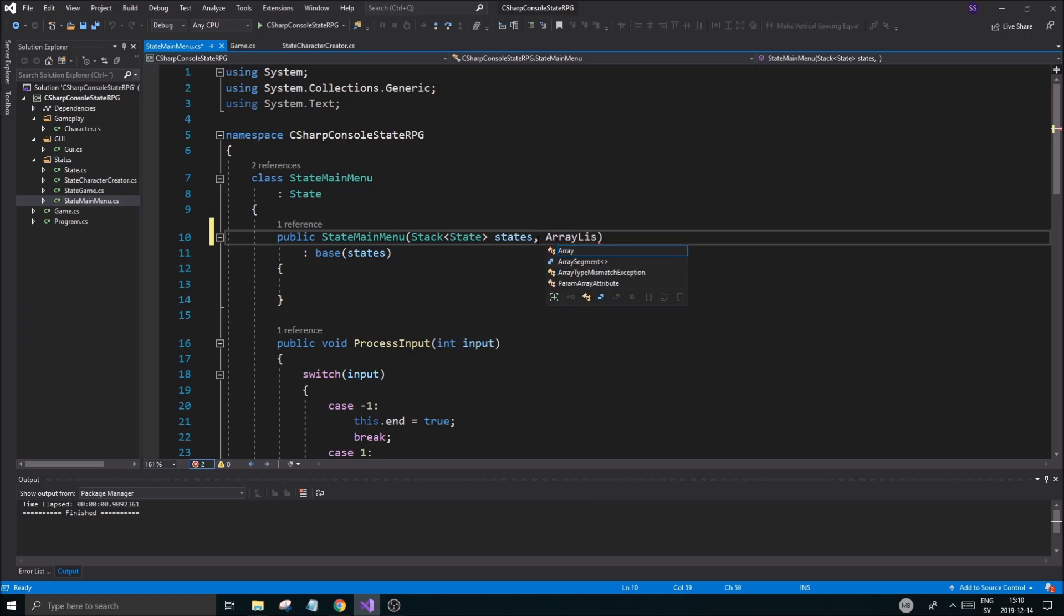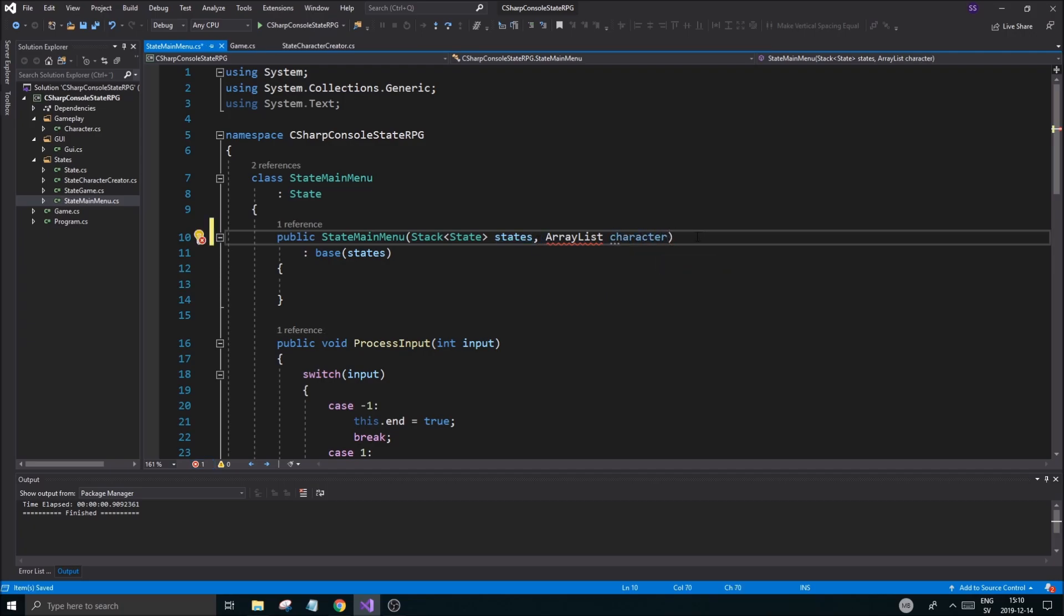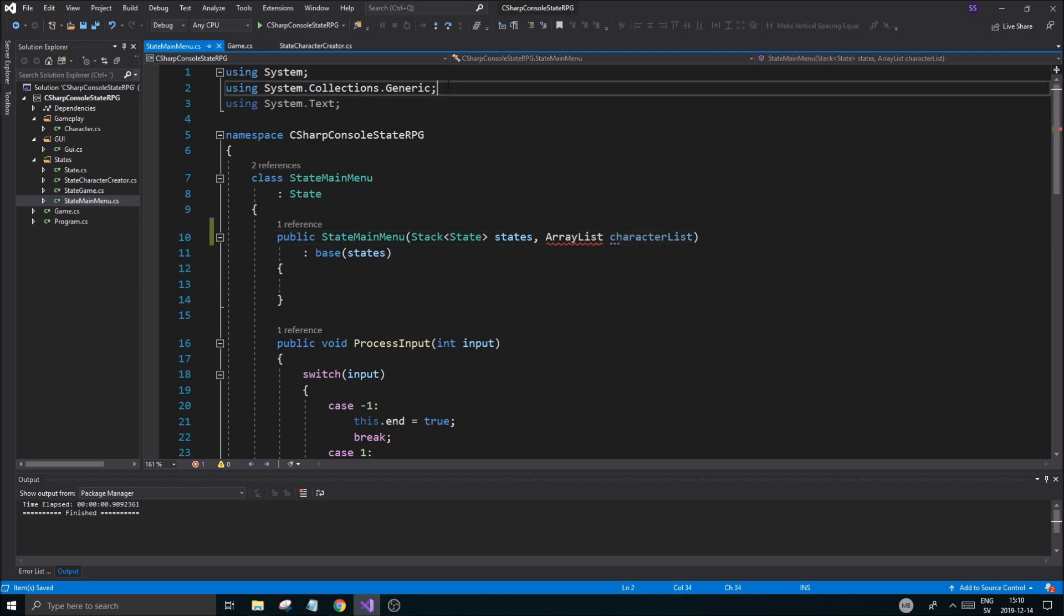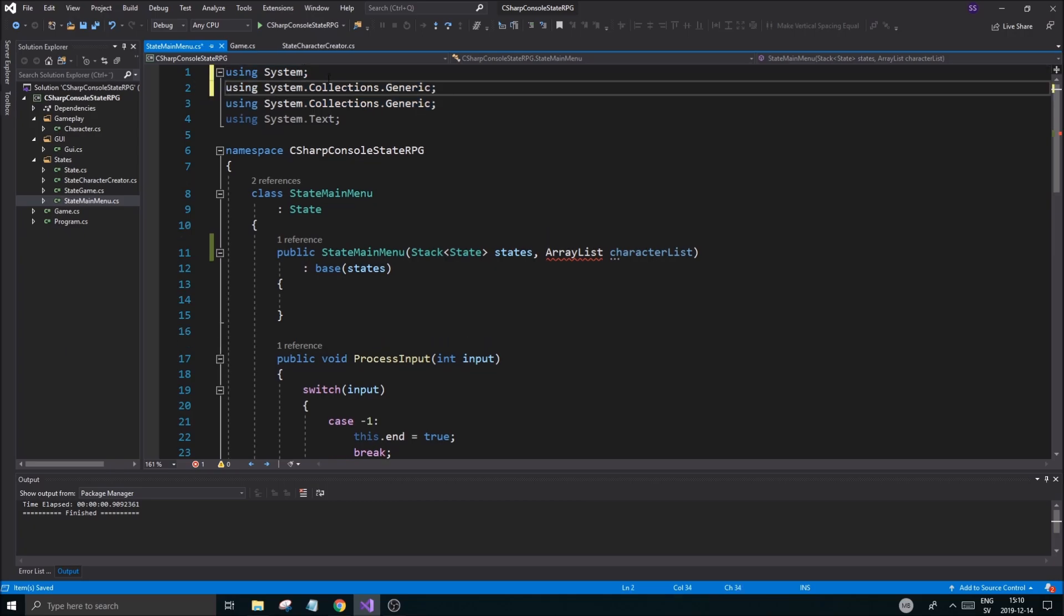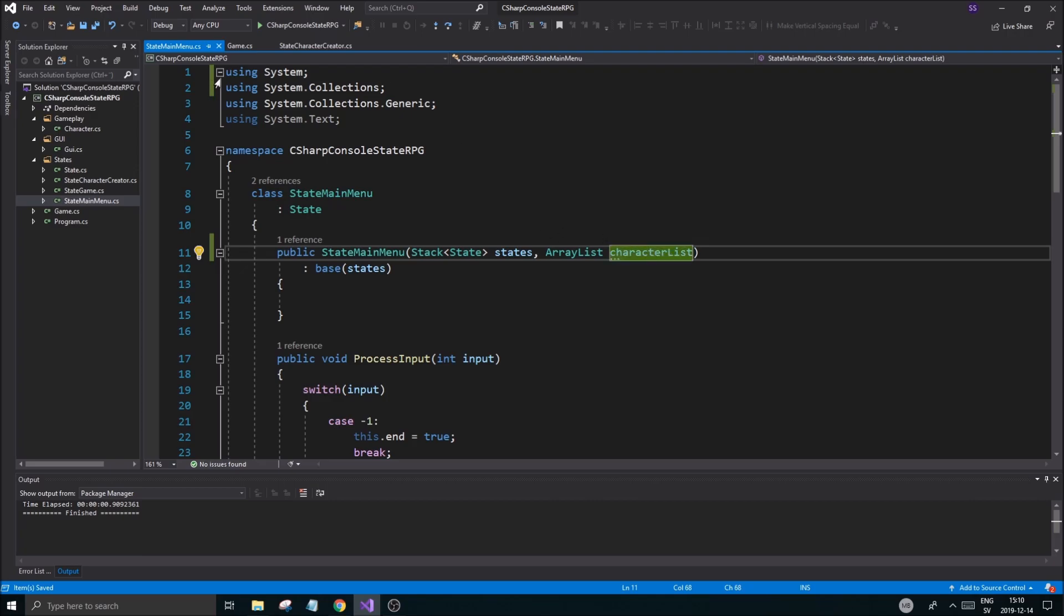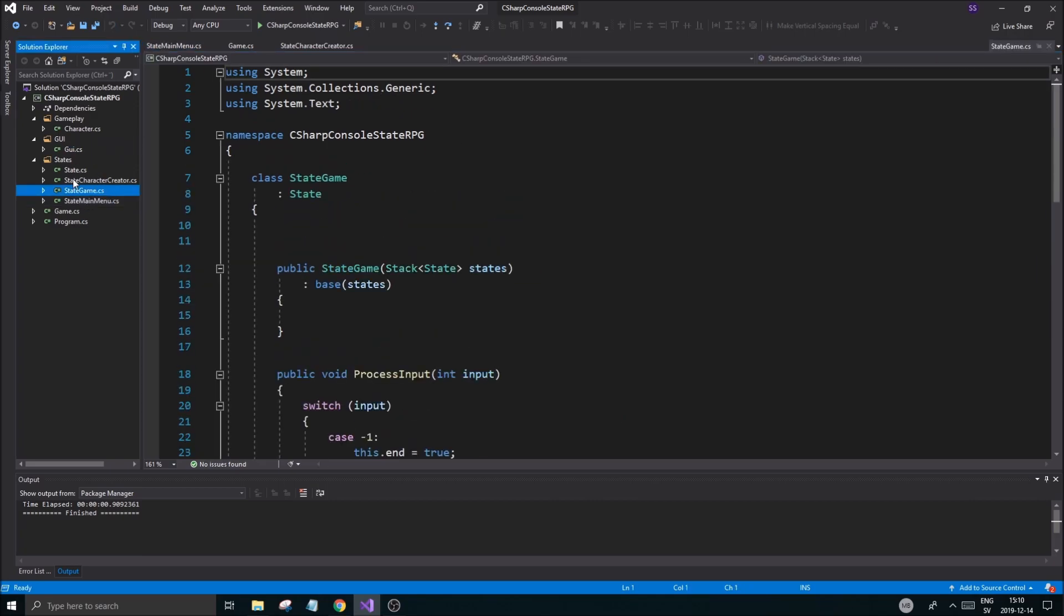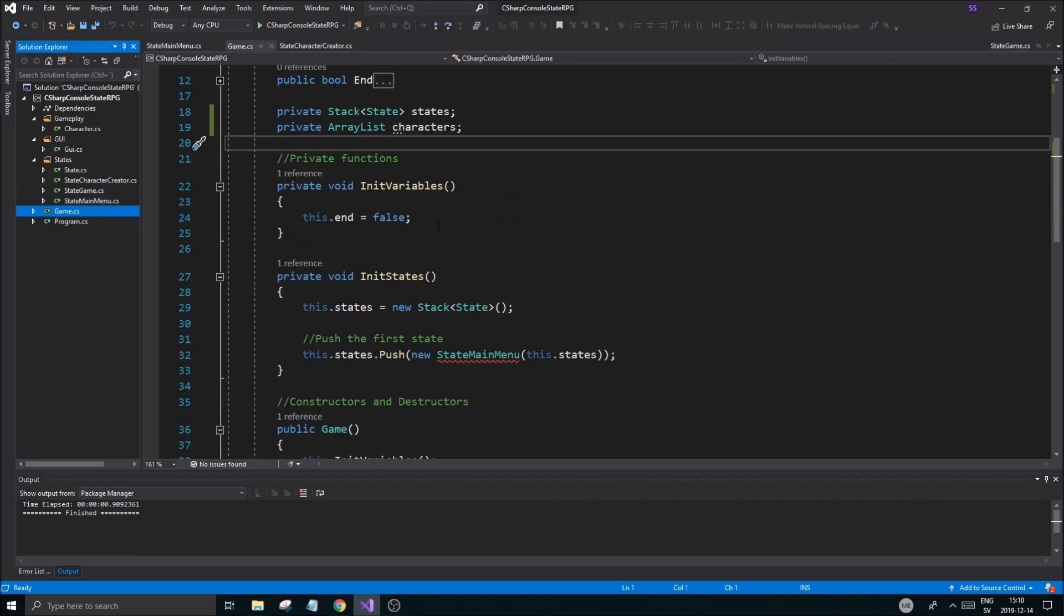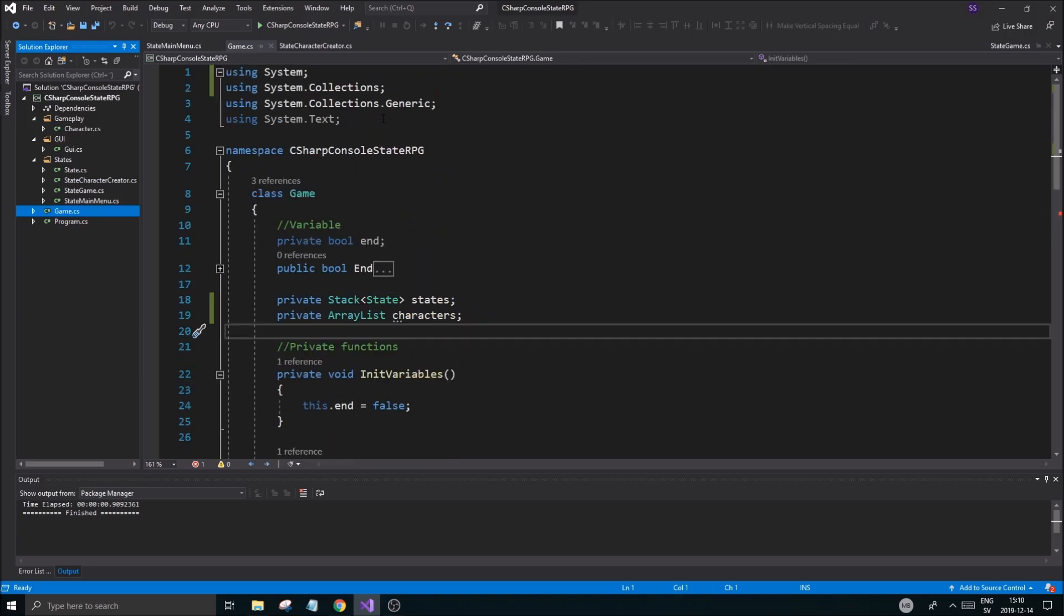The first step is going to be main menu where I'm going to do an array list characters or character. Let's call it character list and then we need to include this here as well anywhere where we're going to use array list. Character list. Let's make sure our game also is called character list.